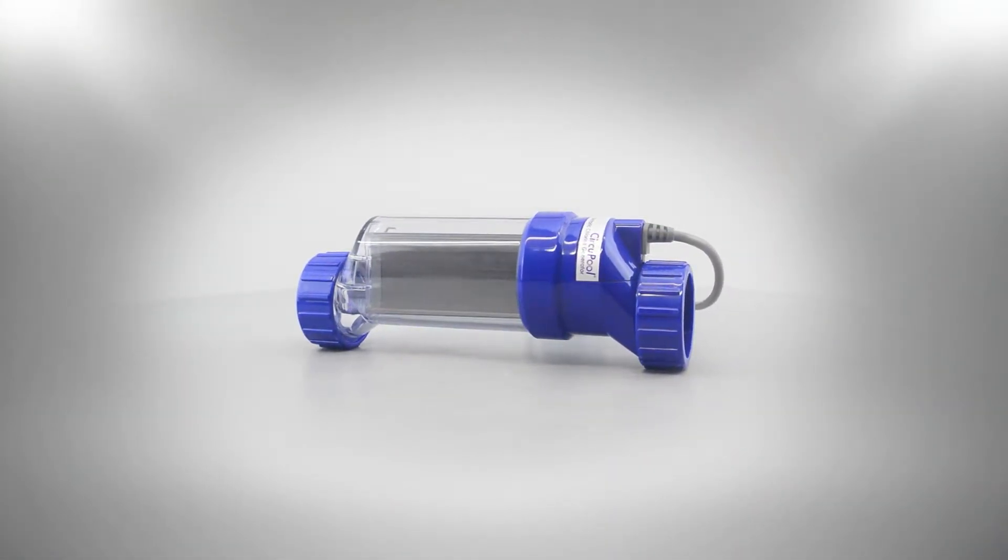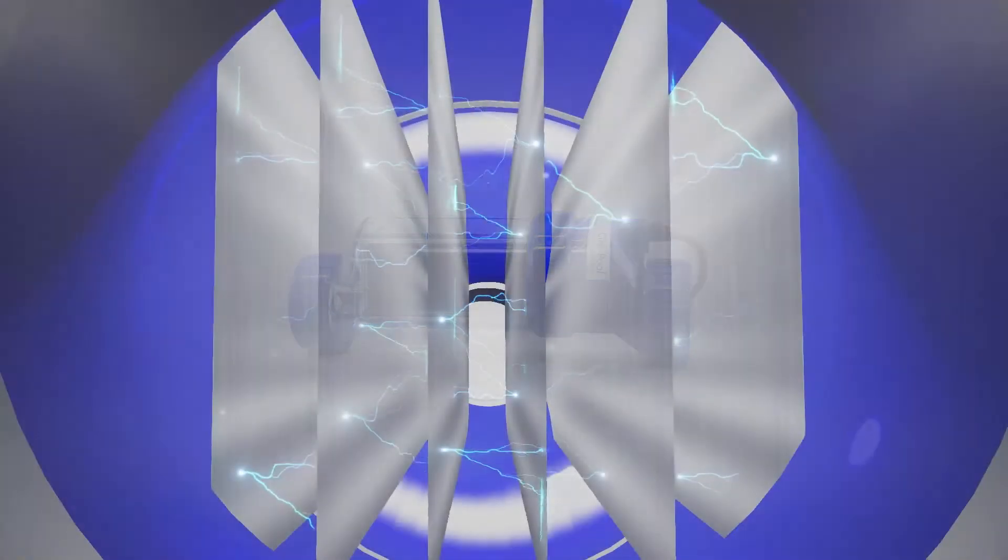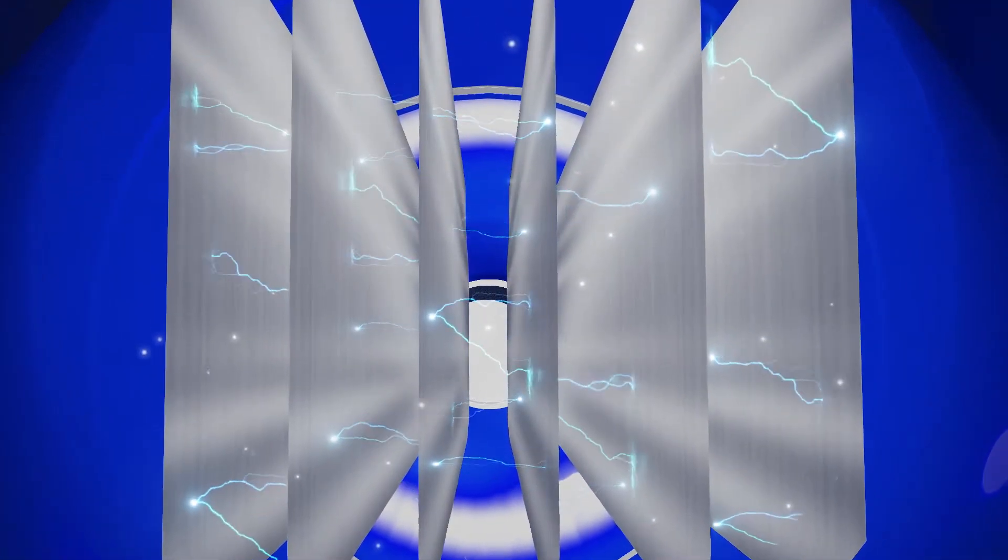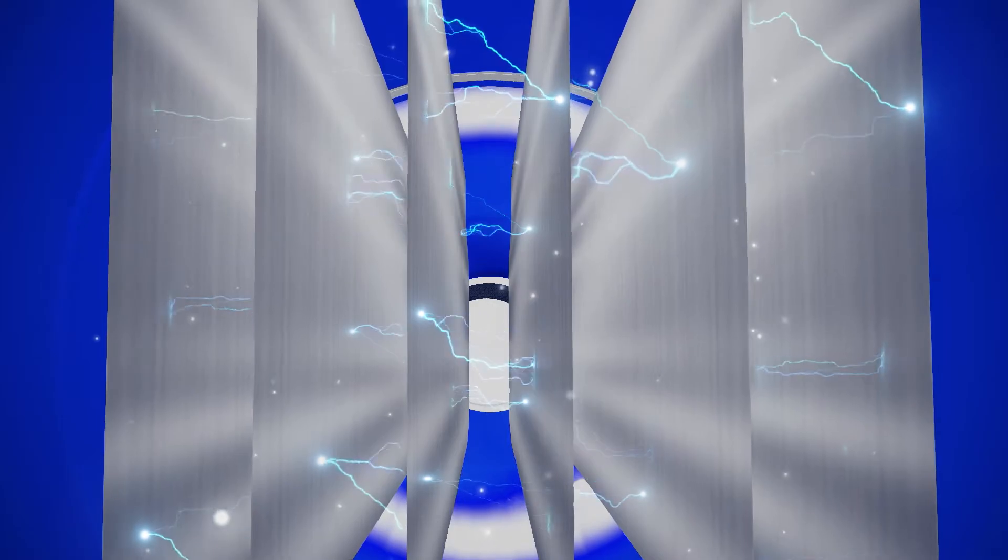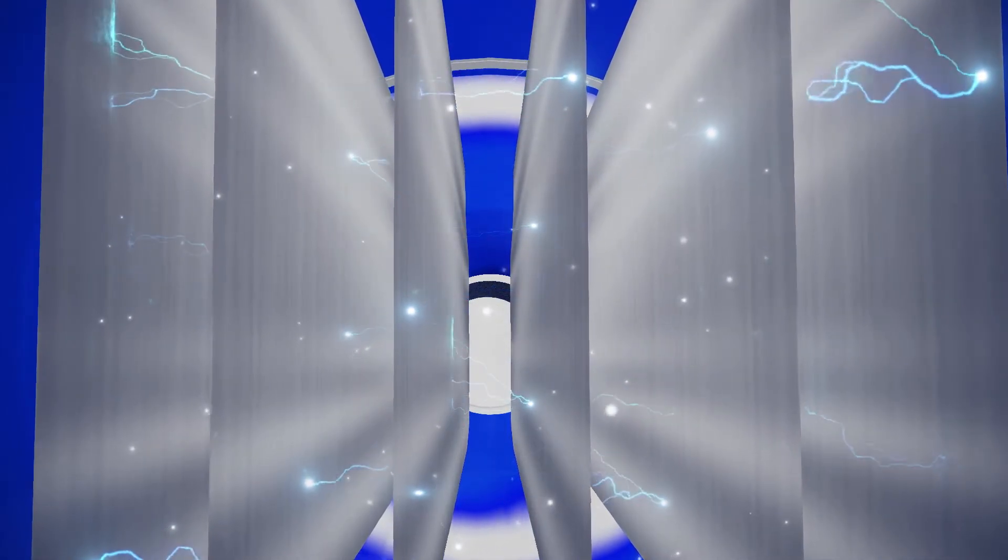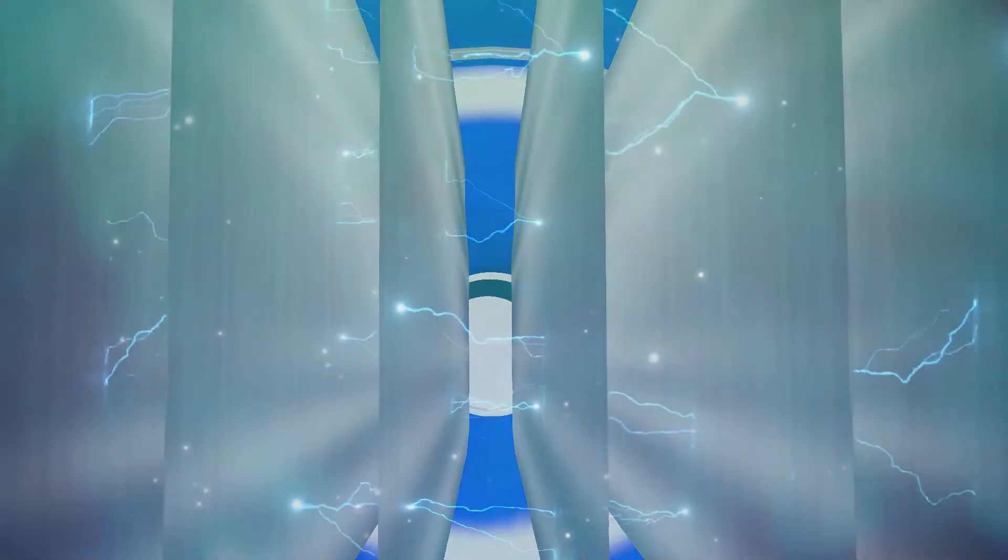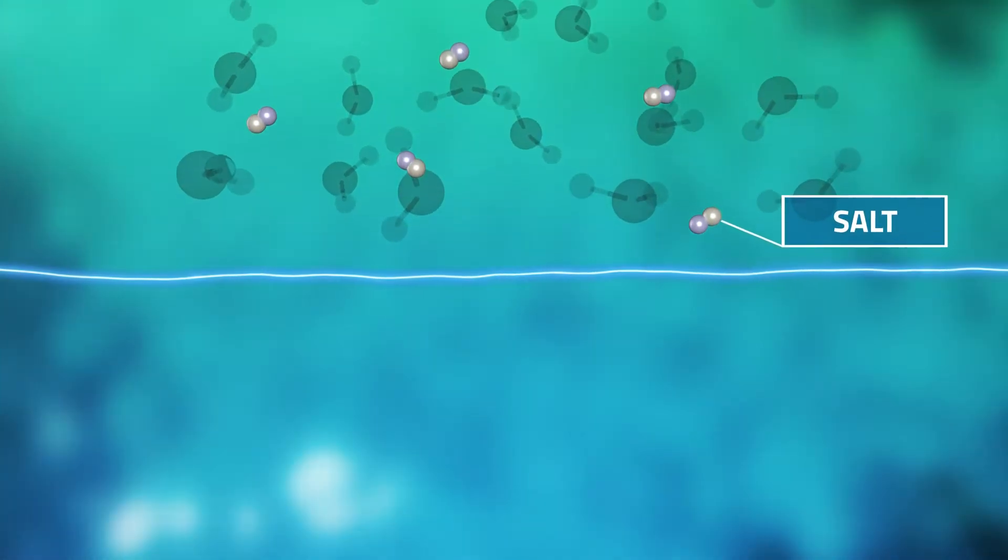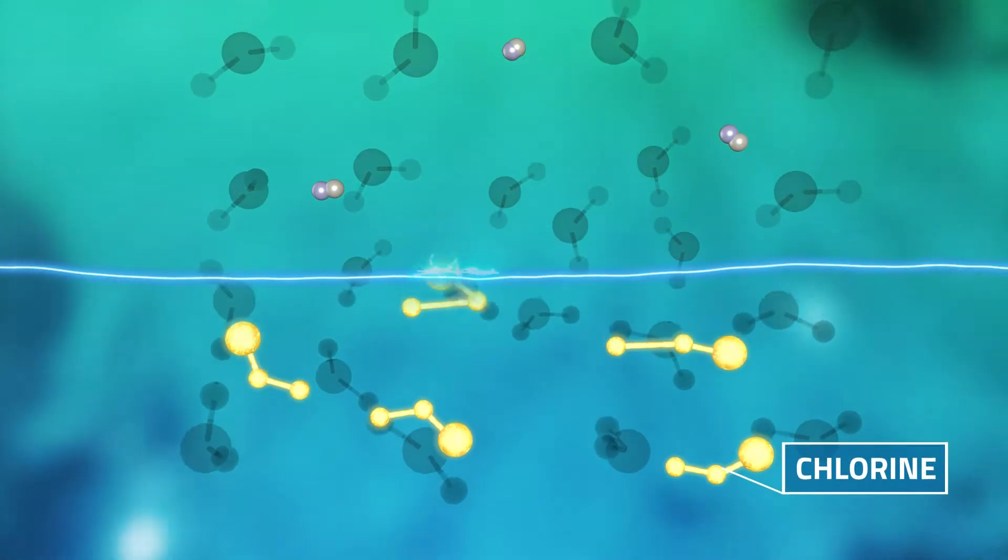It works by passing a small amount of electricity through part of the system called the cell, which contains a set of titanium plates. This process is called electrolysis, and what it does is converts the low level of natural salt in the pool water into a pure form of chlorine.